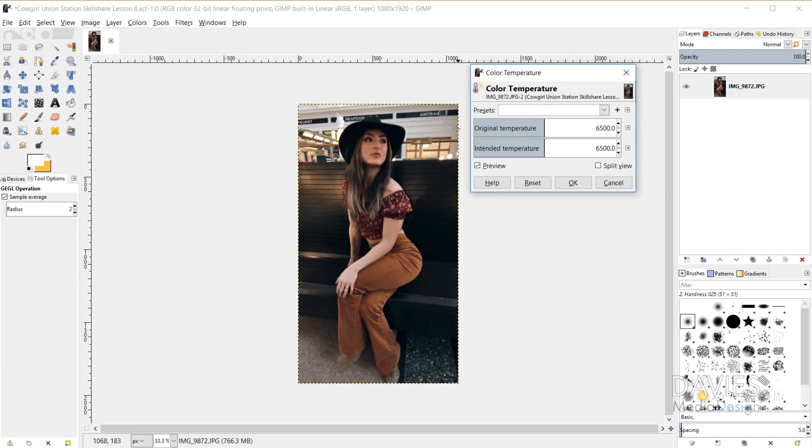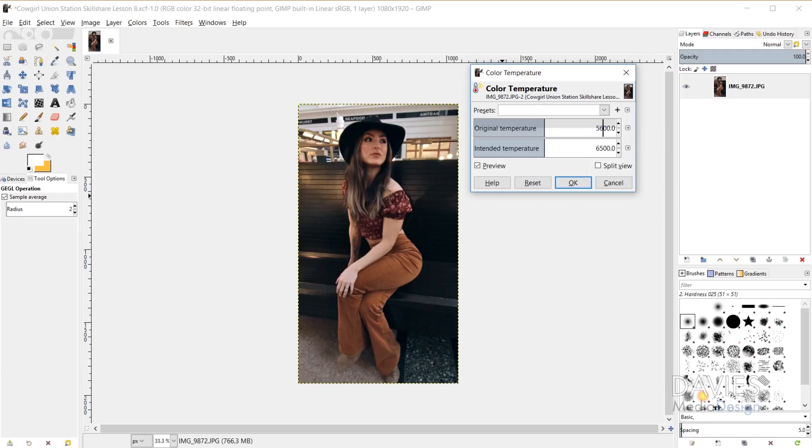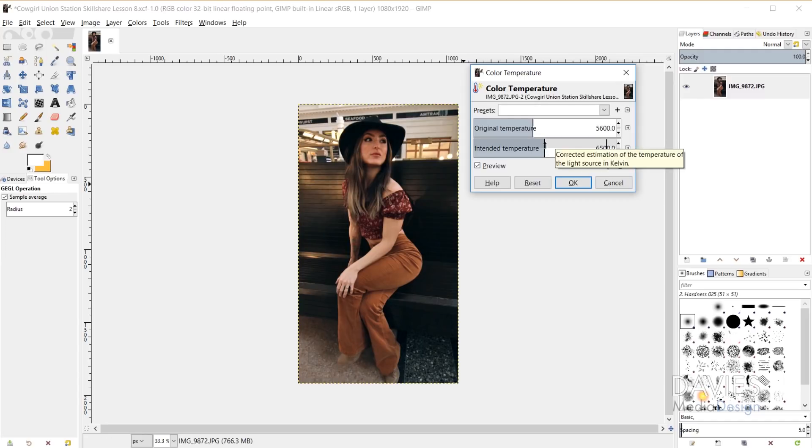So I'm going to assume since the daylight coming from the window is fairly white that the color was probably somewhere around 5600 Kelvin. And that means that when I click on my intended temperature, you'll see that this image now looks warmer since this corrected number is much higher than the original.